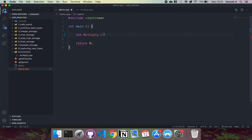Then we give a set of brackets. This set of brackets here is basically what defines multiply to be a function.